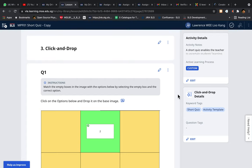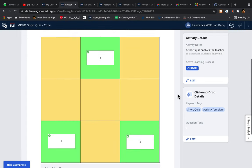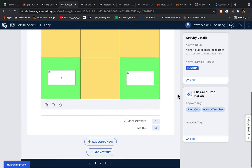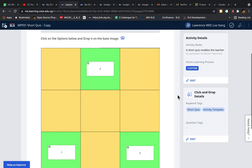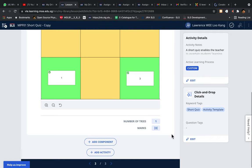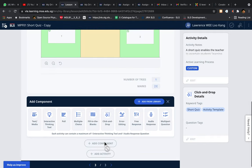How you can do a click and drop in SLS. Click and drop typically composes of an image and a few options for you to drop in. So let's go and see how you can do one.